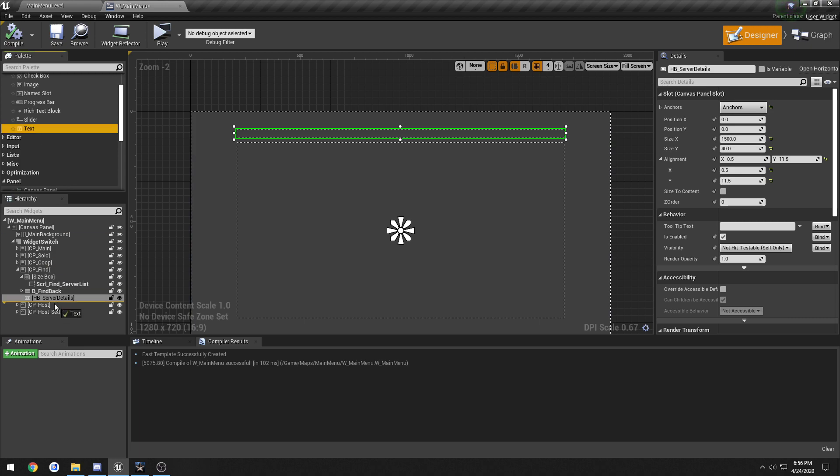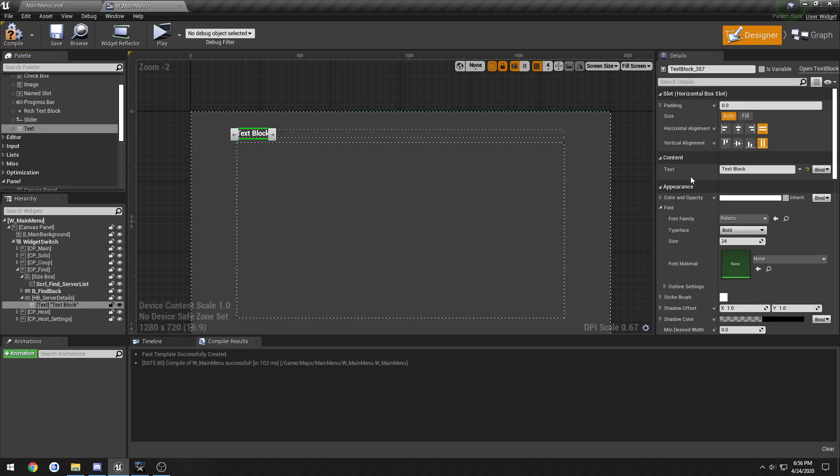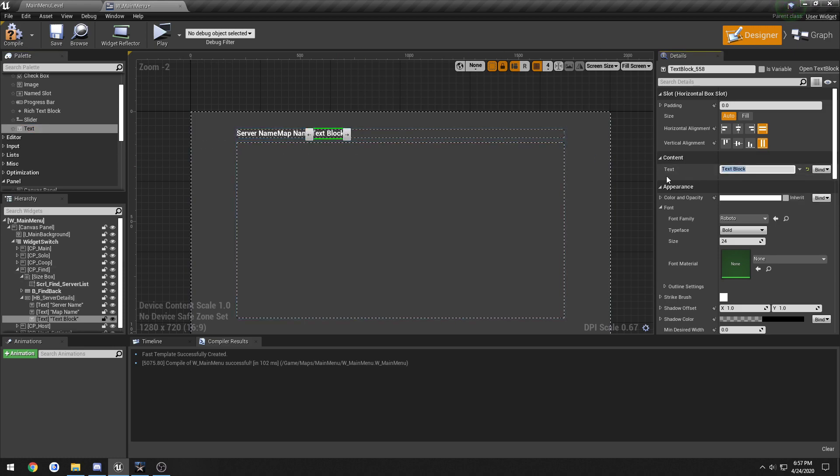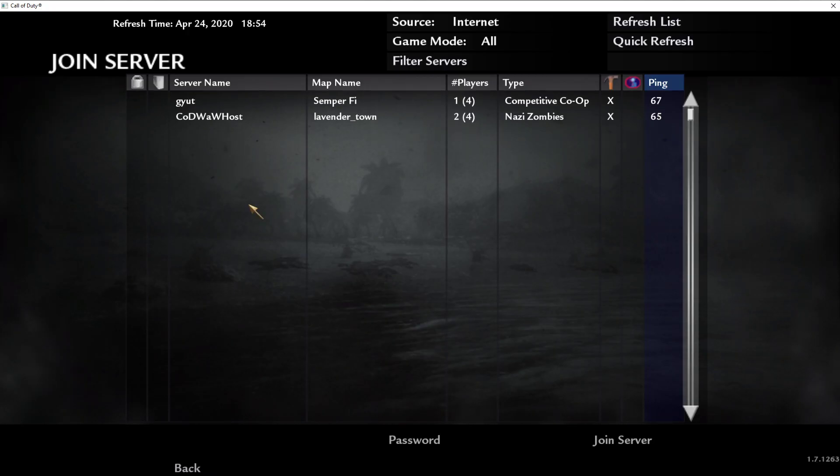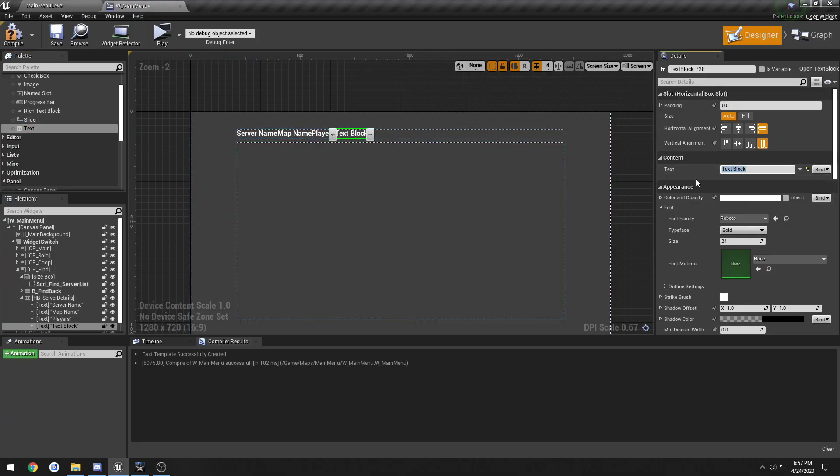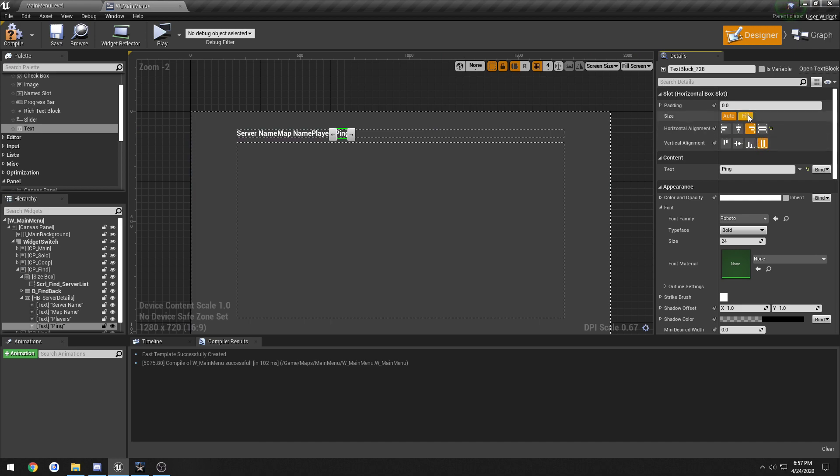Now we need to put text inside of it. So we have this one for server name, this one for map name, this one for players. I'll go ahead and add one for ping. We're just not gonna set it up just yet. So starting from the right, I'm gonna fill and horizontally align to the right.